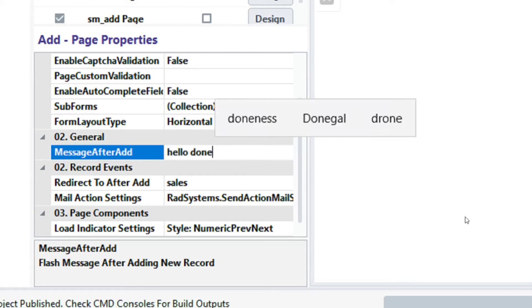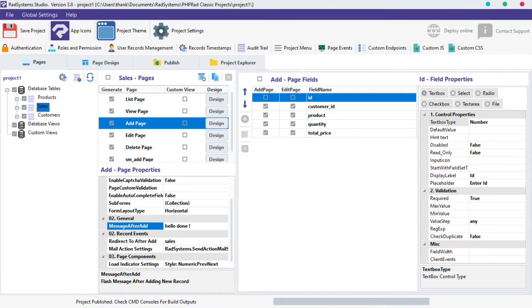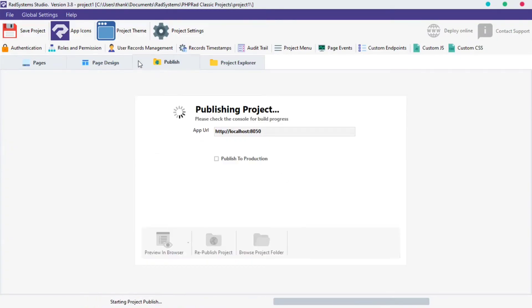Just like that. Publish project and preview in the browser to see the effect.